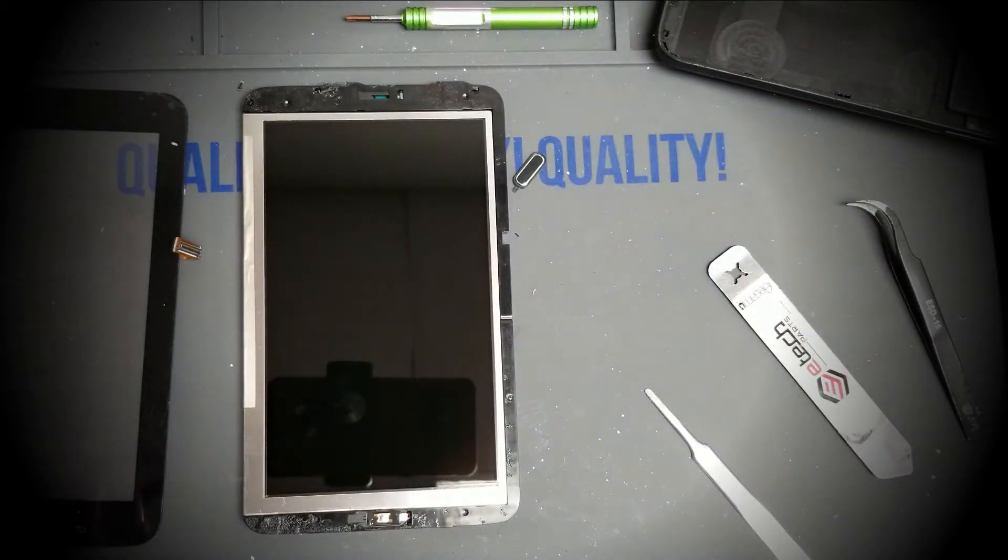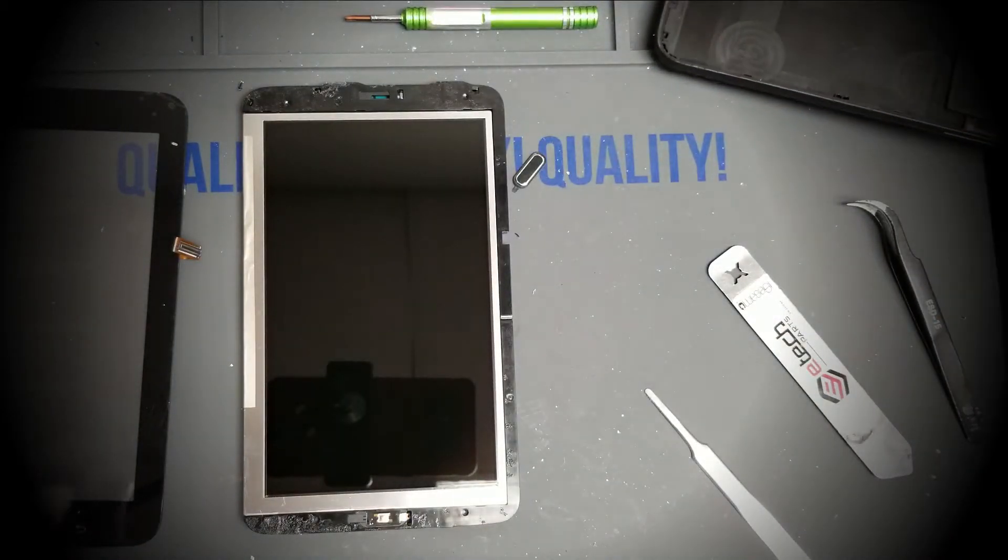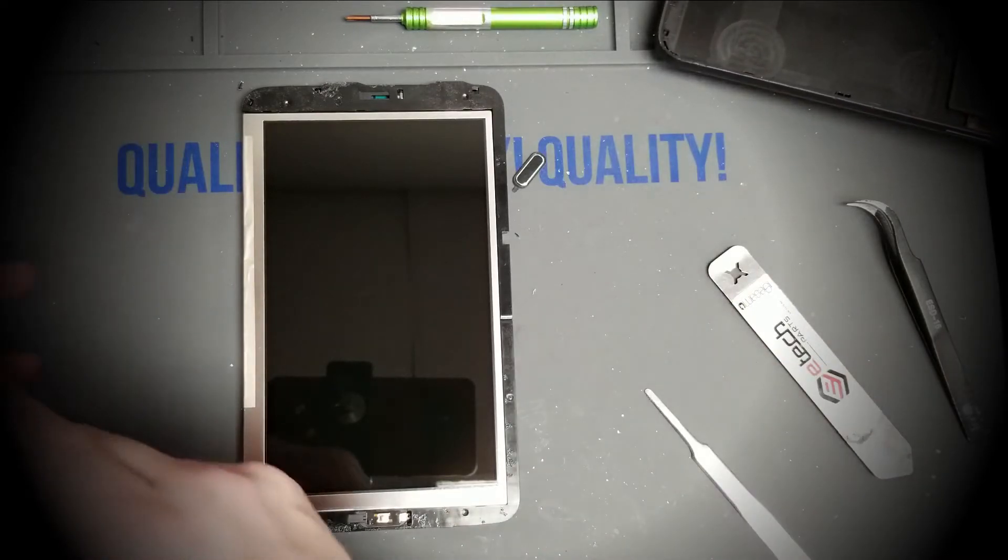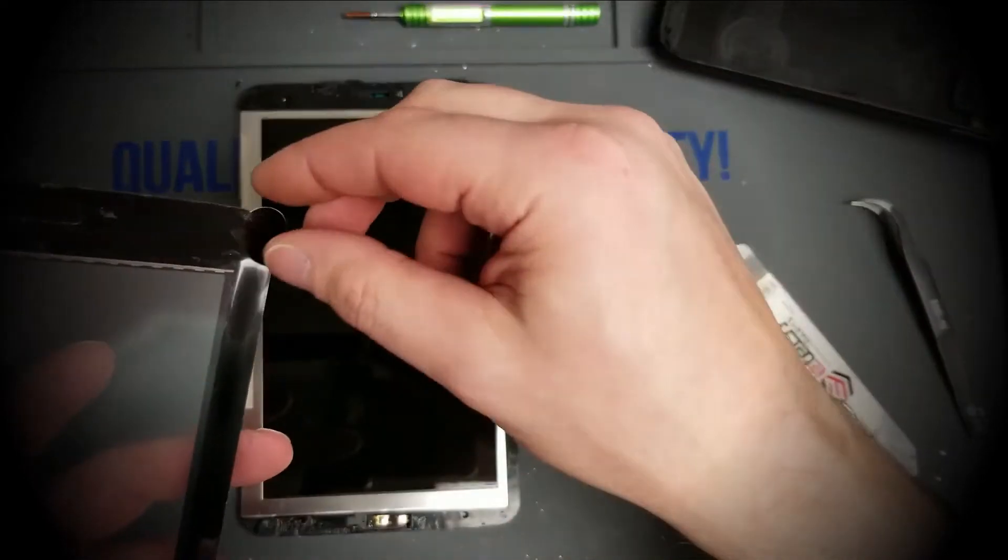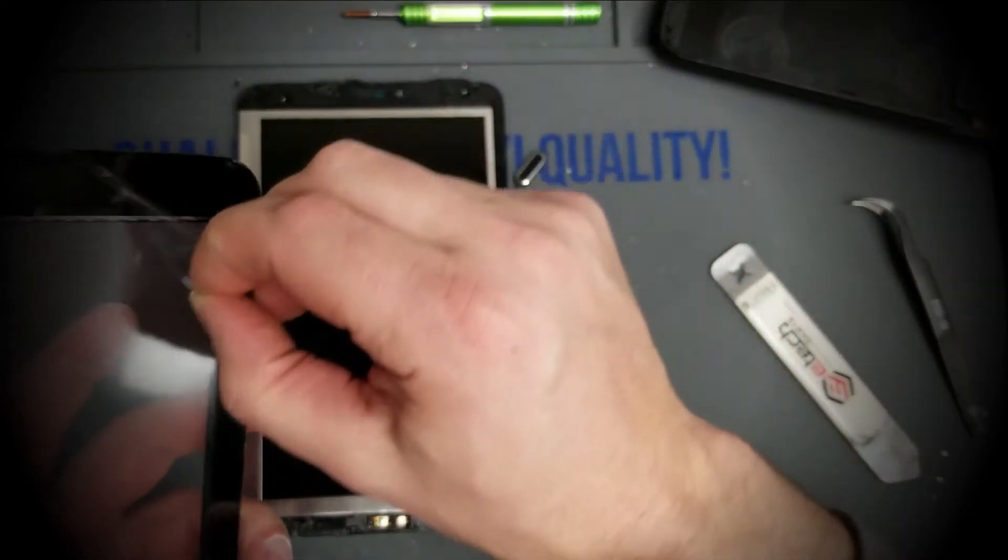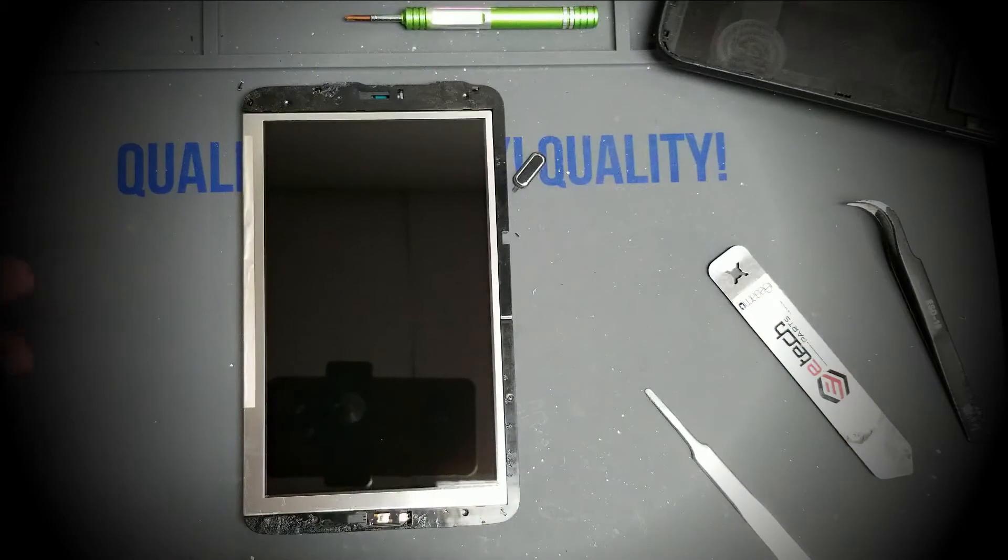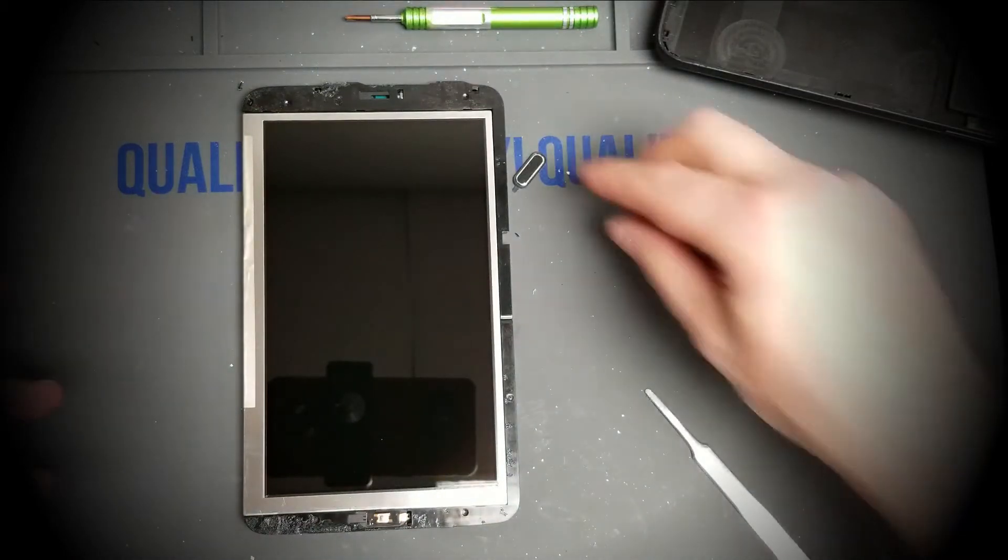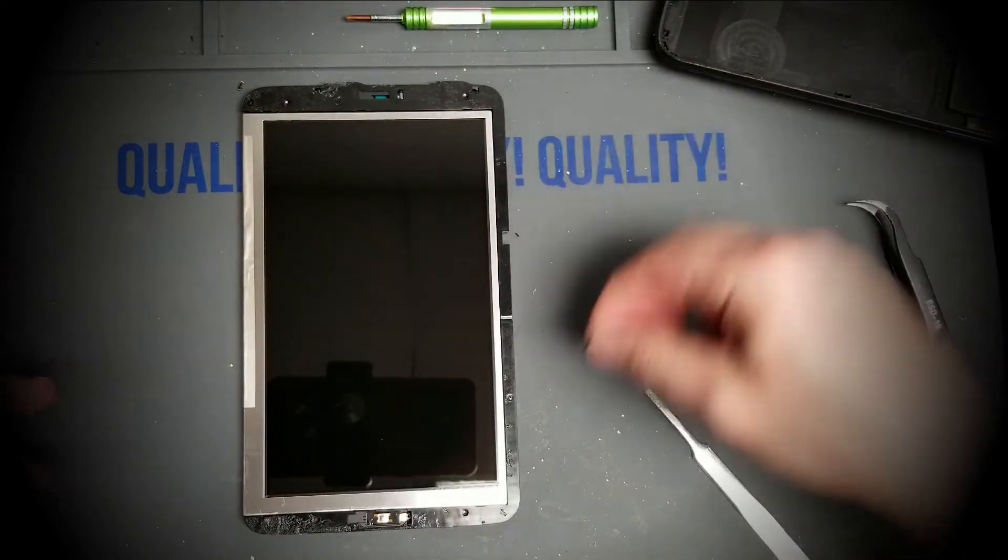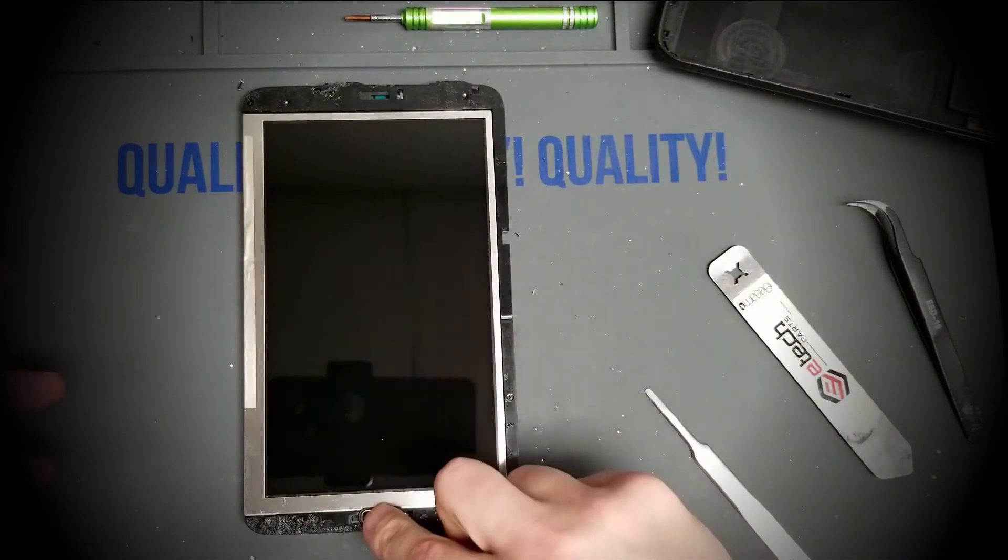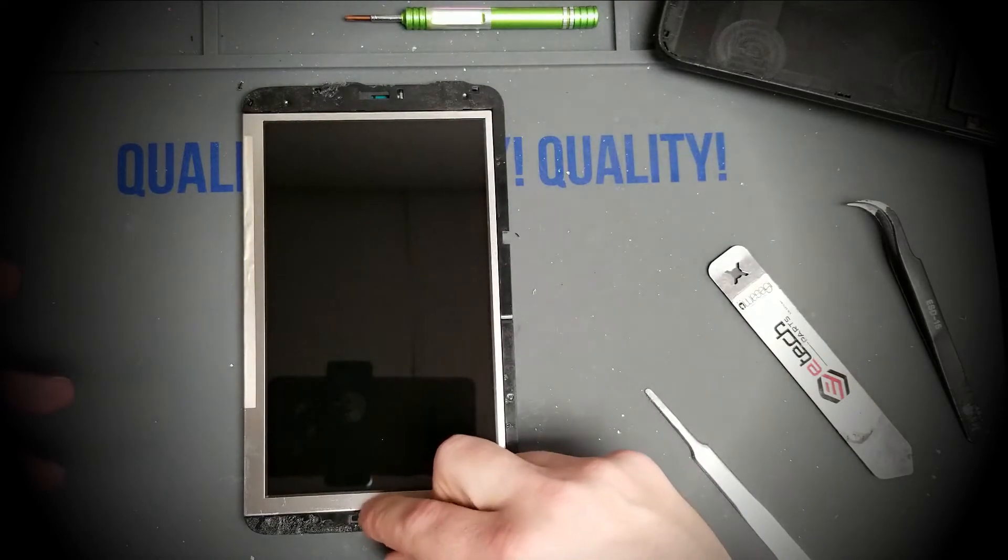Now attaching the new digitizer is super duper easy. Buy it with pre-cut adhesive. Remove the screen cover, which is also the adhesive cover. Put the home button back in. Should fit right in the slot.